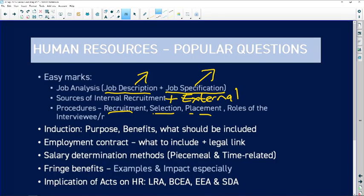Induction is also very popular — the purpose, the benefits, and what should be included in that process. The purpose of induction is mainly to get the recently appointed employee familiar with their environment, their duties, and the culture of the company — for example, the dress code, or that on Fridays they have a casual day.